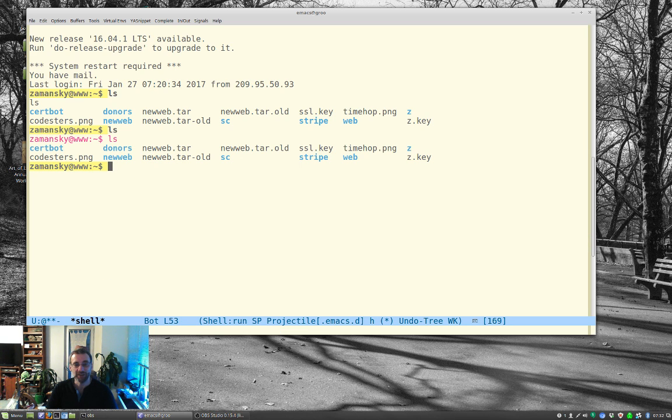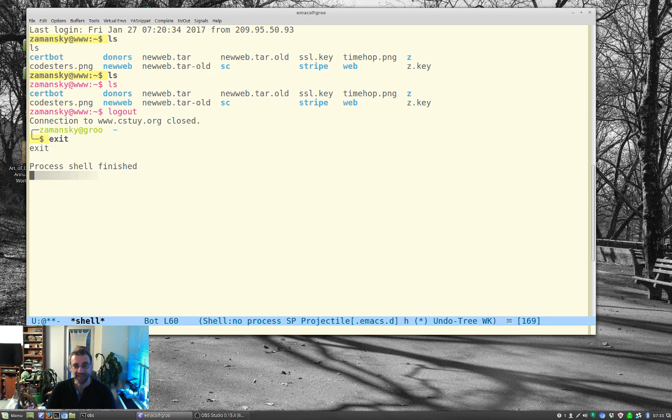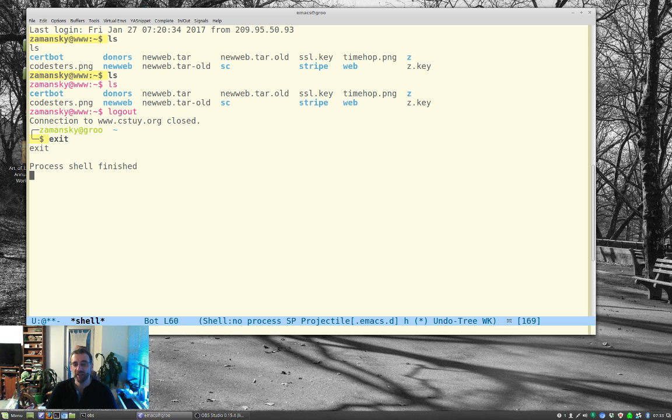But anyway, let's get out of that. And that's the basic shell, and it works really well, and that's the one that I'm starting to use.